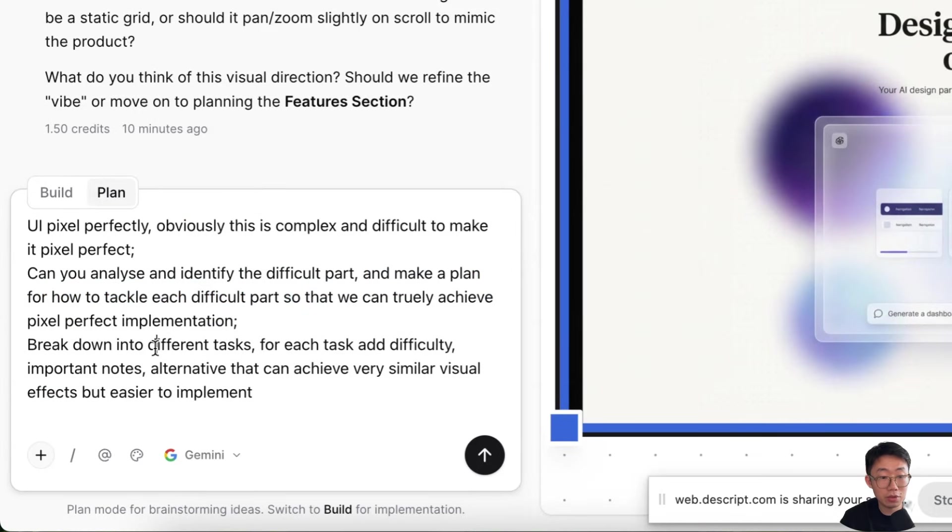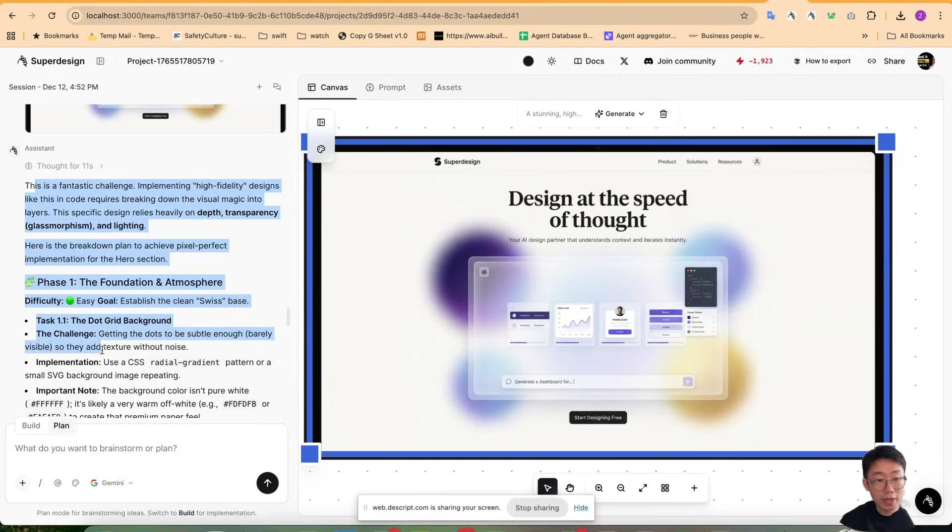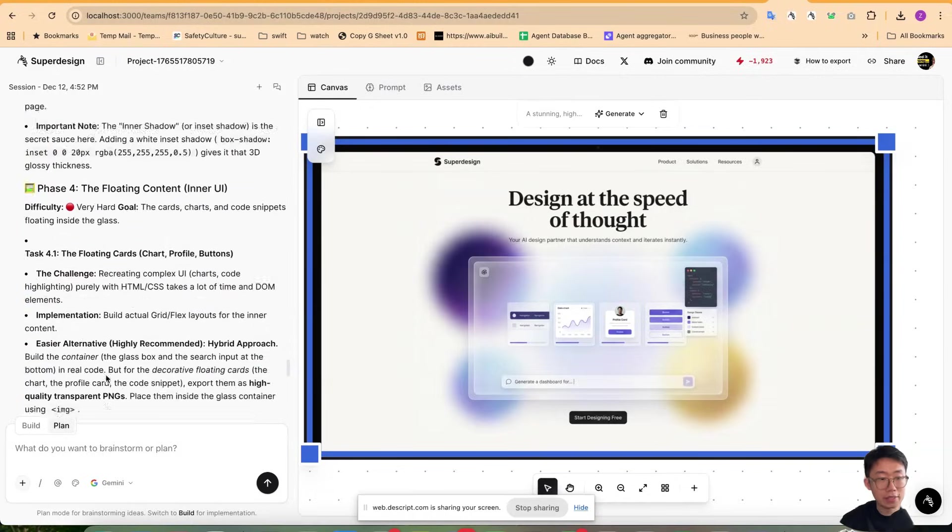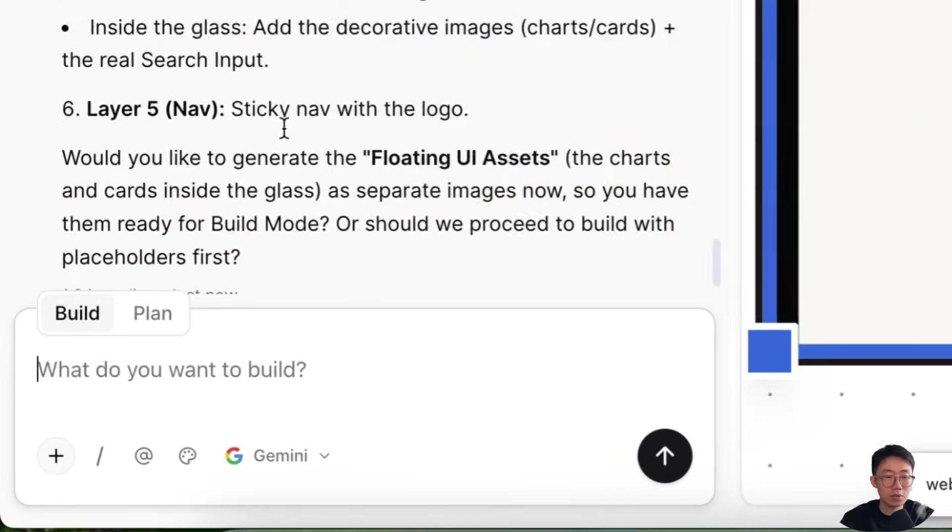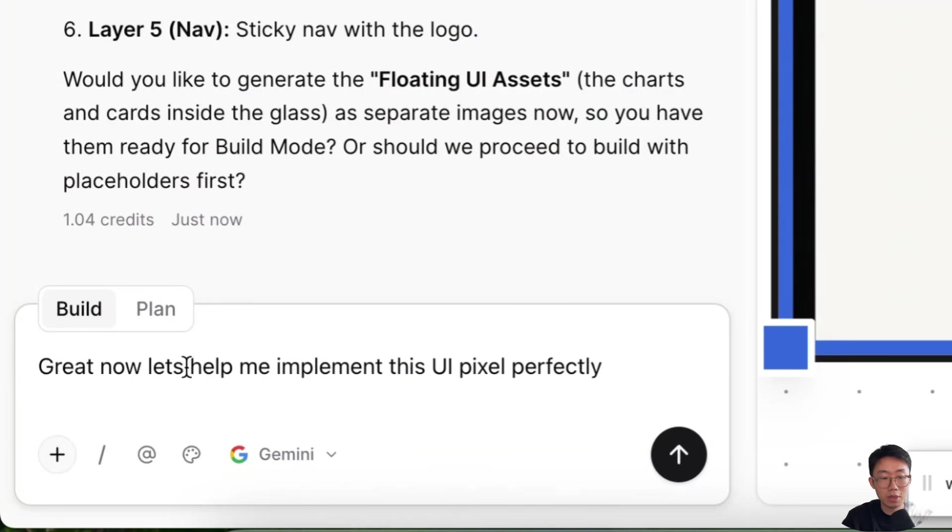And make a plan of how to tackle each difficult part so that we can truly achieve pixel perfect implementation. Break it down into different tasks. And for each task, the difficulties, important notes, alternatives that can achieve very similar visual effect. And once we get this planning done, this is where I can switch to build mode and ask it to help me implement this UI pixel perfectly.